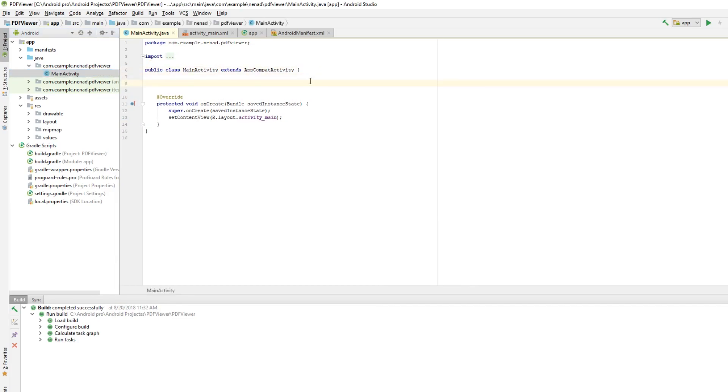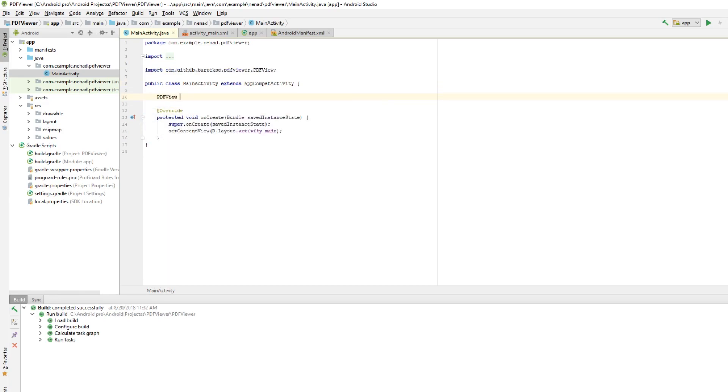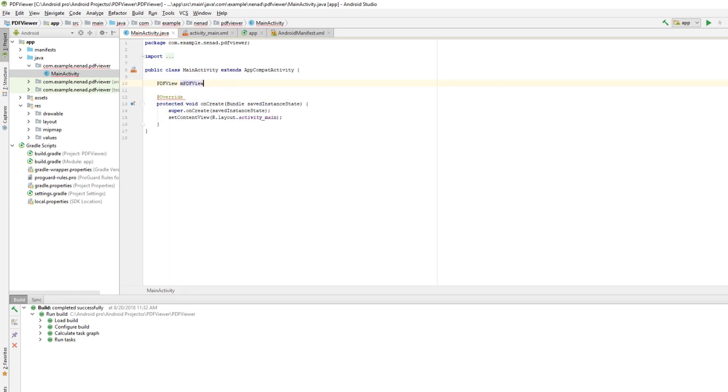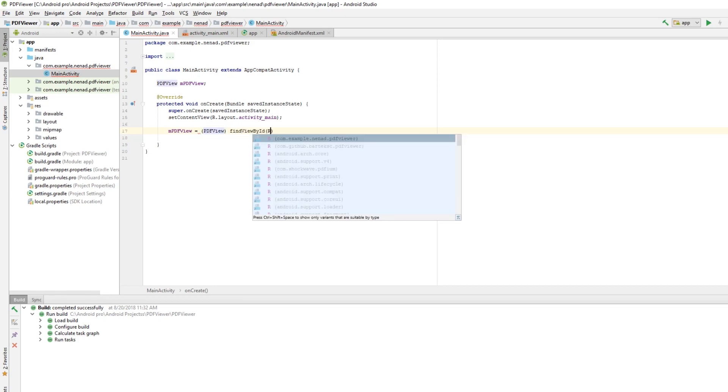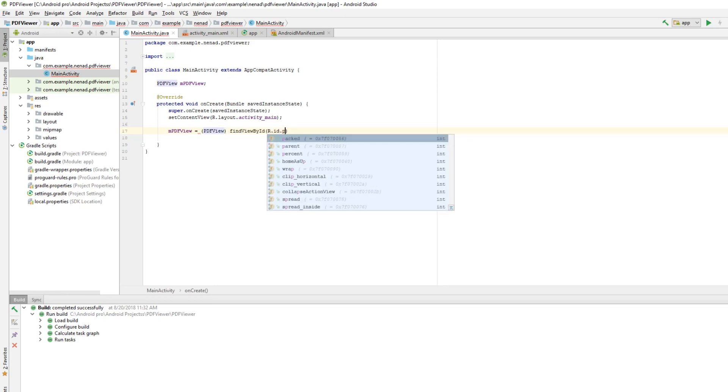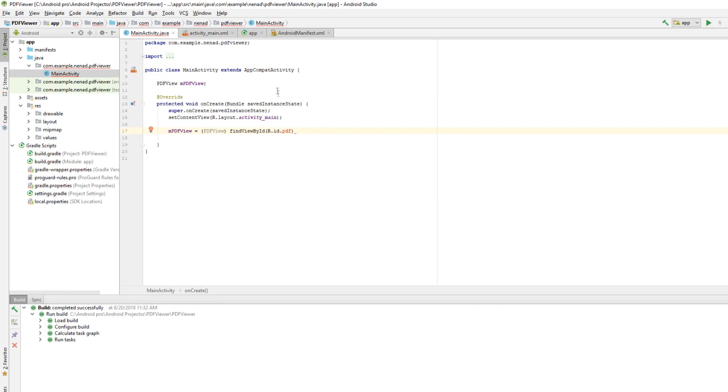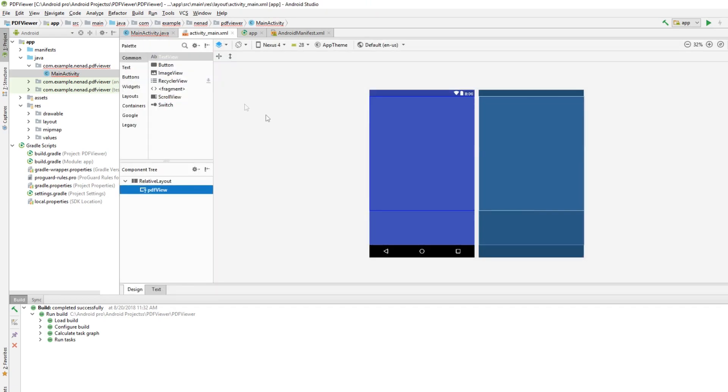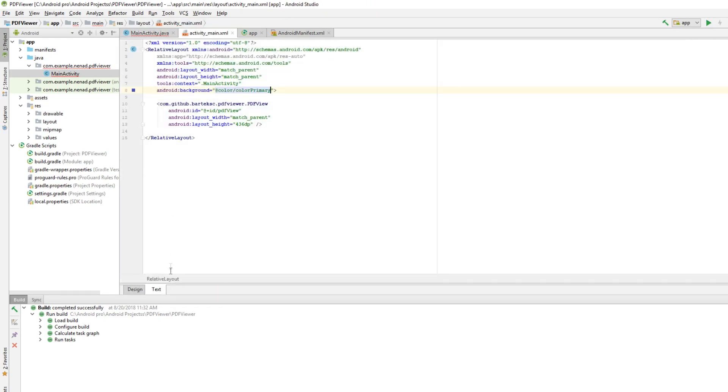It's pretty simple. Let's create a PDFView object. Let's call it mPdfView. Let's initialize it here. So mPdfView equals, cast it to PDFView, findViewById with R.id—you see what the ID of this PDF view is—it's pdfView.